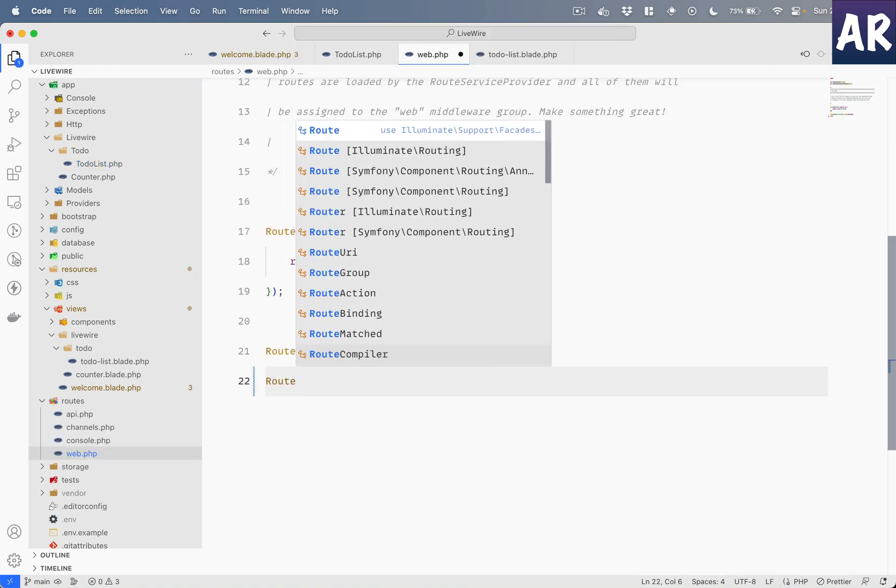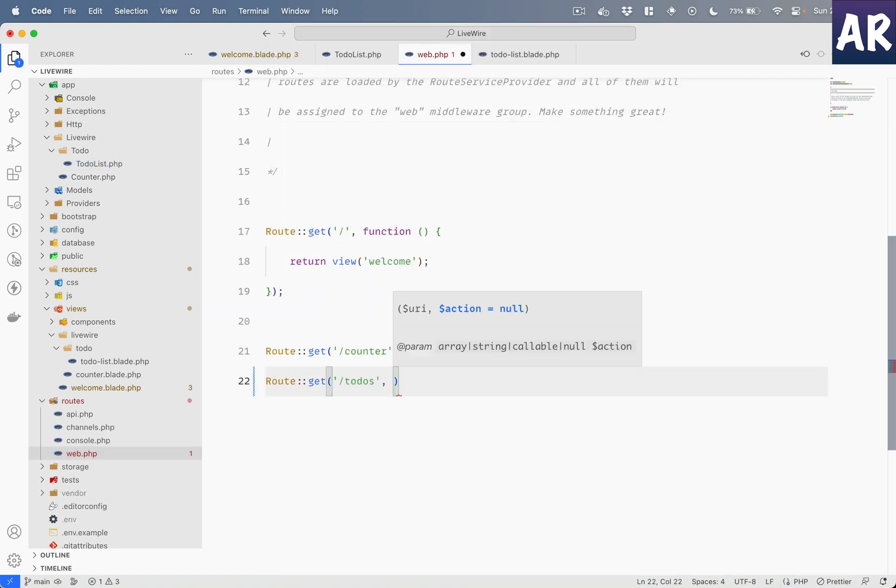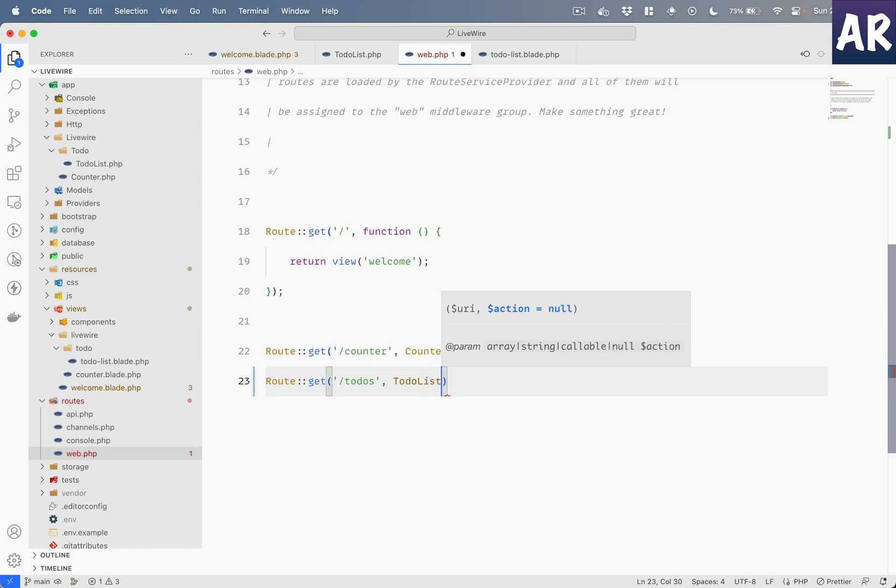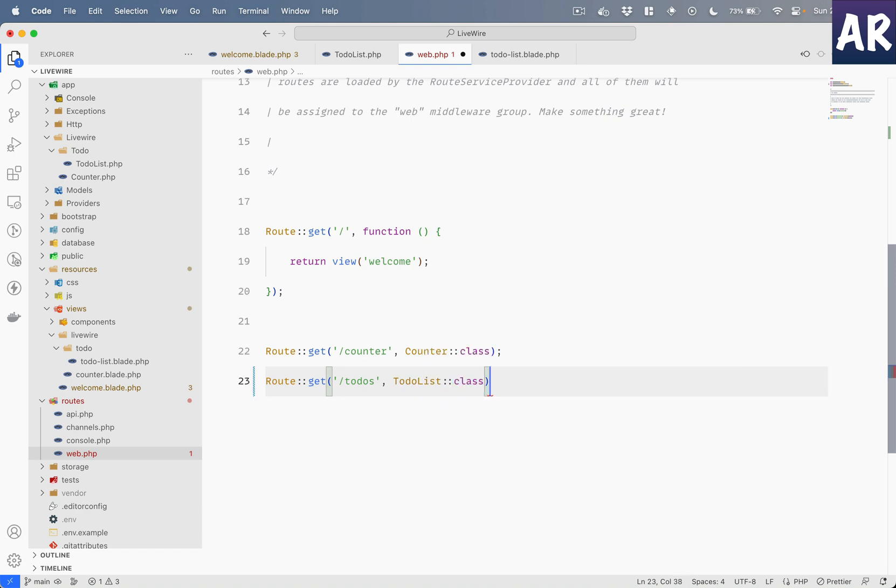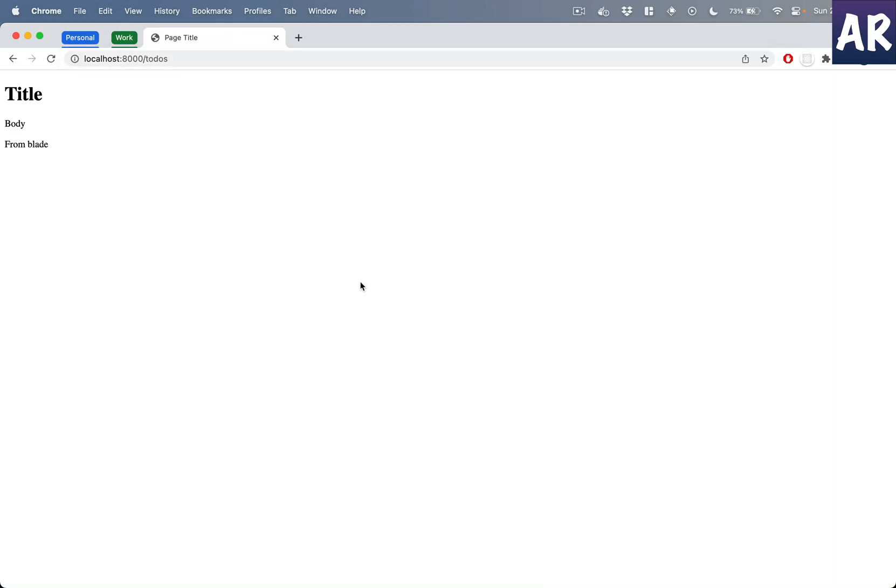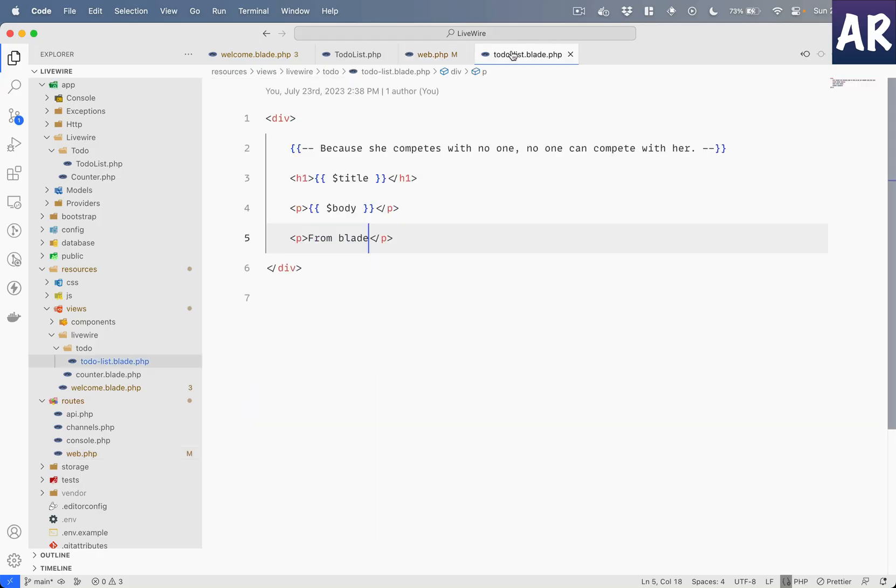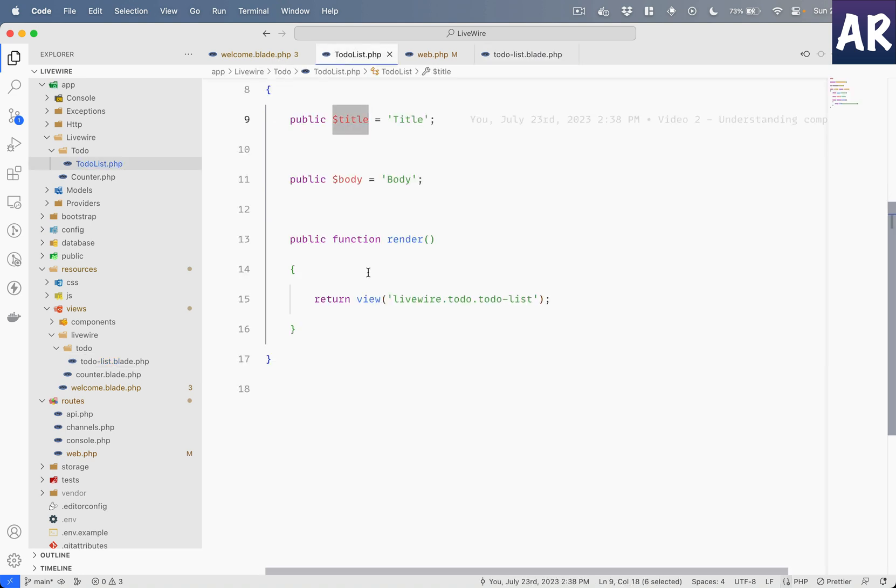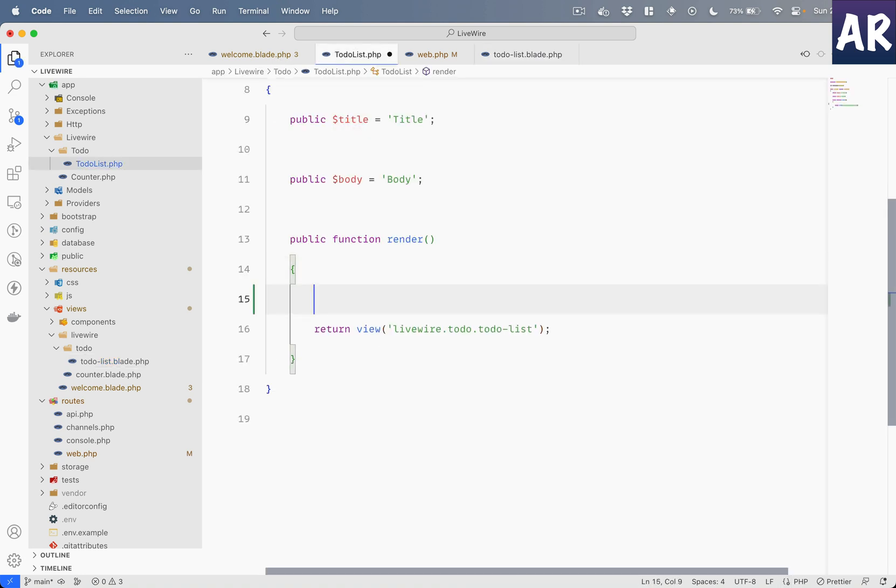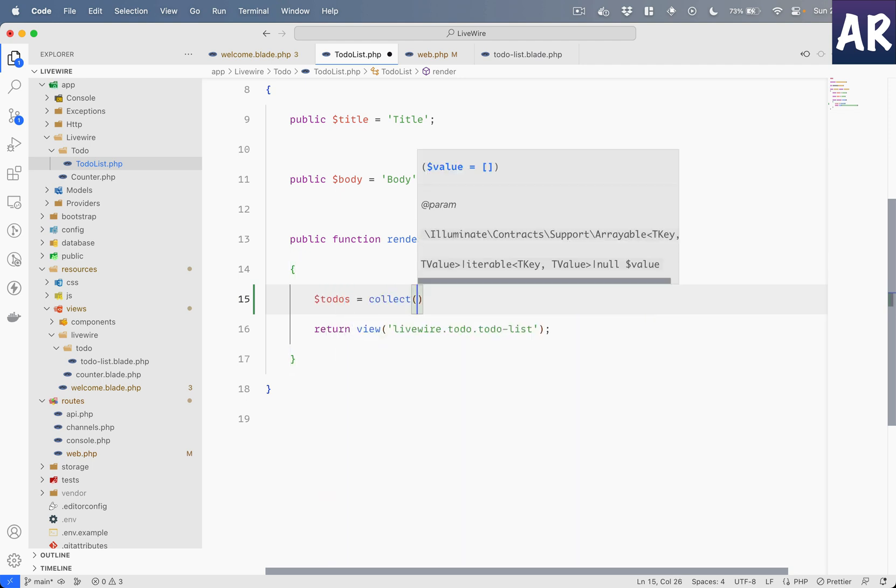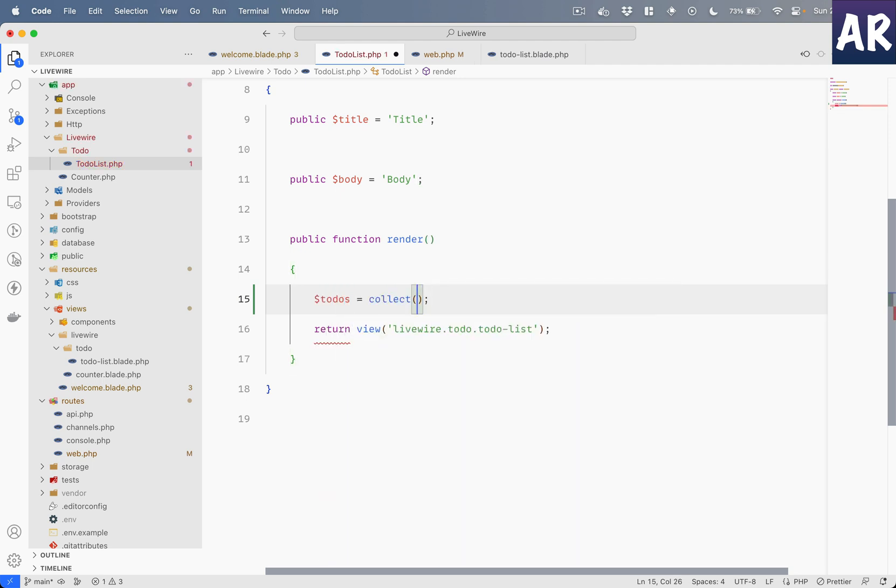First of all, let me open up web.php, create a new route, and I'll use the to-do list component. So we can see that the component is rendering, but now if you want to really pass a data of to-dos, why don't we do that?